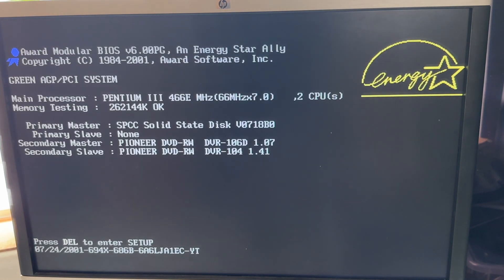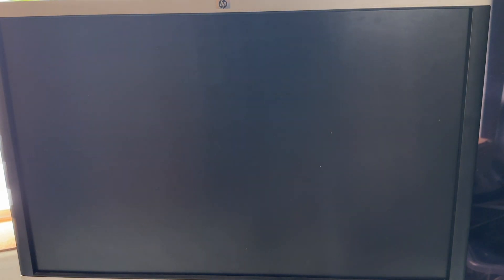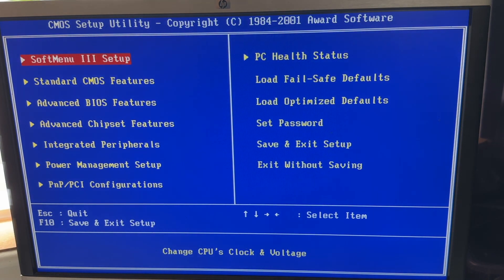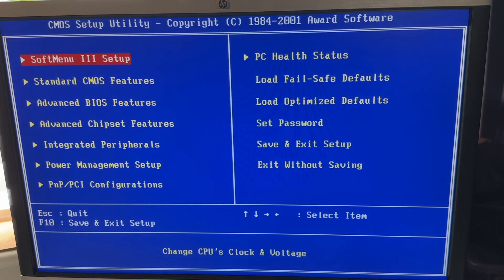I'm going to press the delete key on the keyboard and we go straight into the CMOS Setup Utility award software.